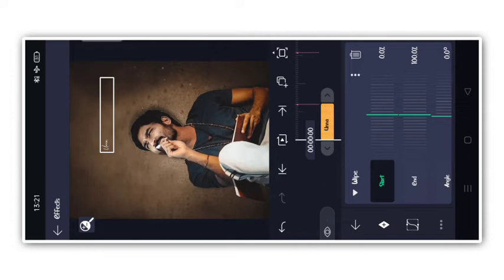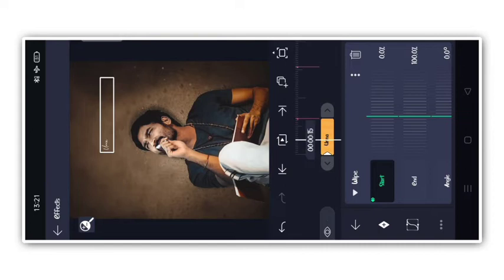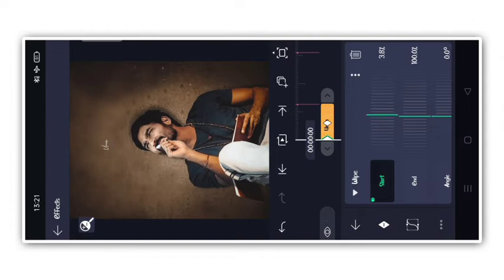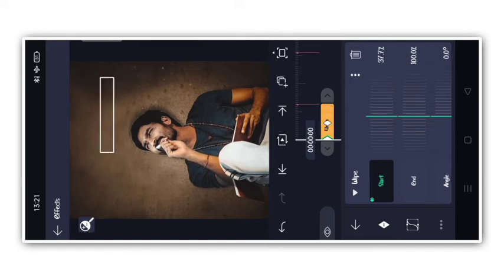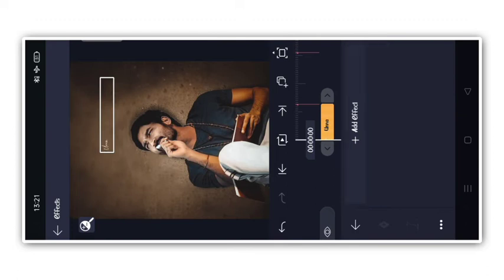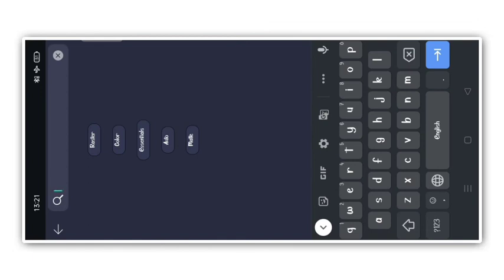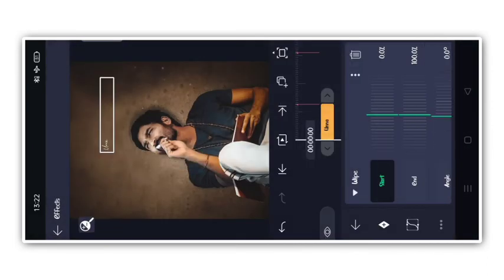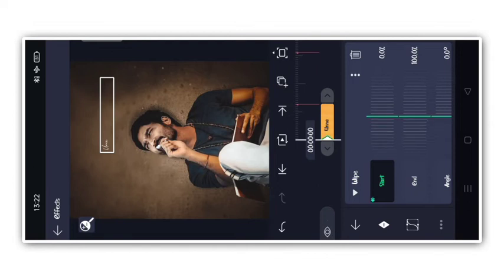If you want to add a keyframe in the beginning, you can add a keyframe in the middle. If you want to add a keyframe in the beginning, you can add a keyframe at the start.